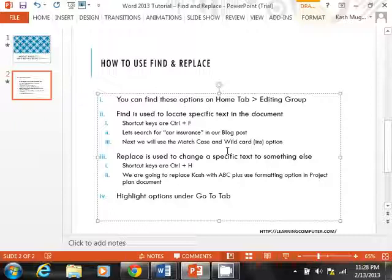Next, we will move on to the replace feature, which goes hand-in-hand with the find feature. This is used to change a specific text to something else, and the shortcut keys for this are Control plus H. I'm going to show you other shortcut keys also that you can use for the ribbon. We are also going to replace cache with ABC, plus use some other formatting options in the project plan document.